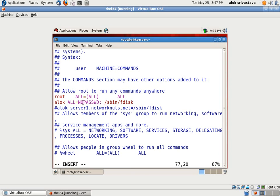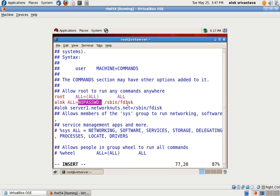So the hack is this. This is the key. NOPASSWD colon.